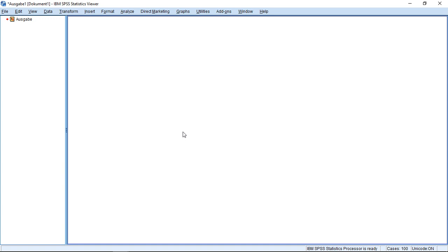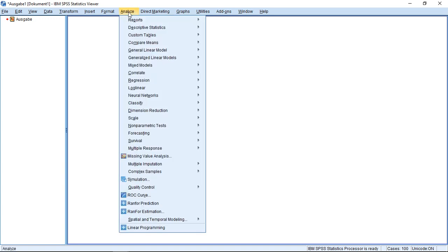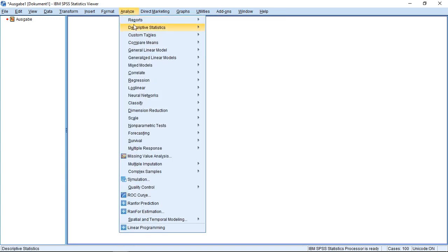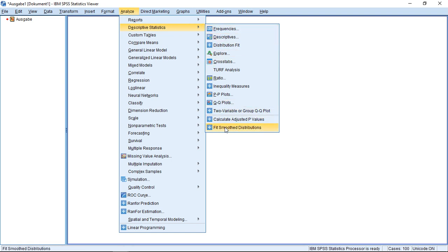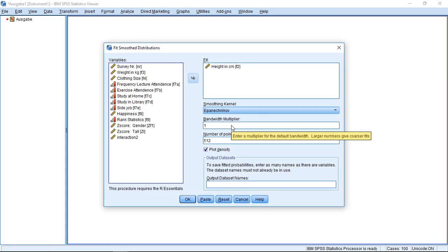So if we want to do this, we can go to Analyze, then to Descriptive Statistics. We have in a very low part, the last one here, and you see the plus means it's like an add-on. We have here Fit Smooth Distributions. That's just a nice fancy name for kernel density estimations.